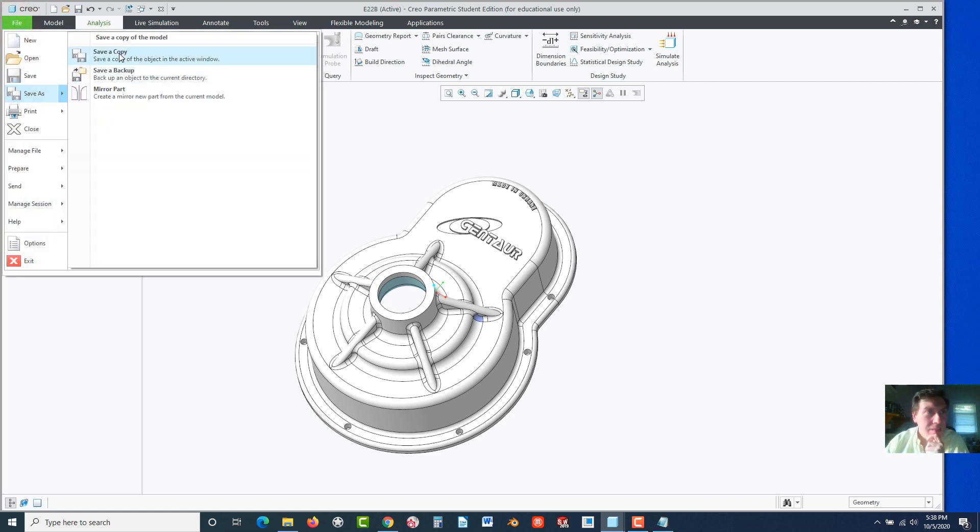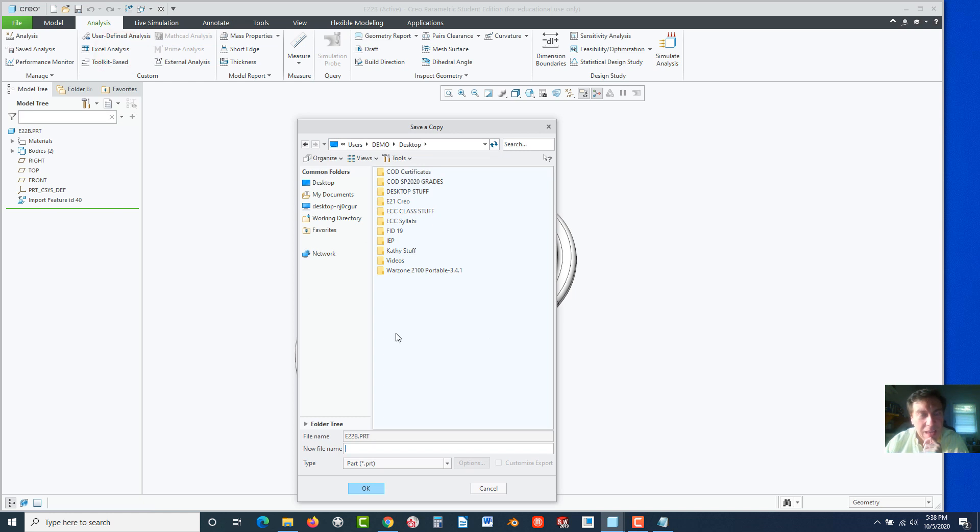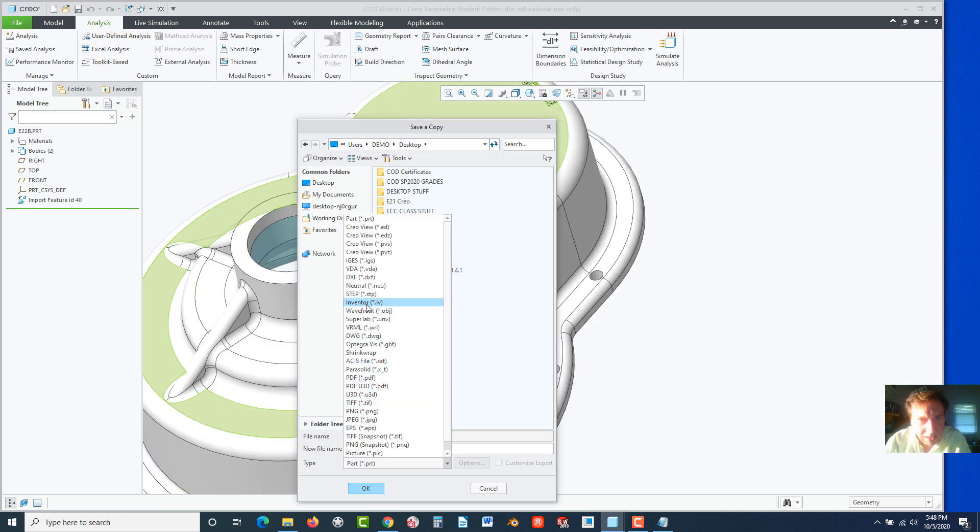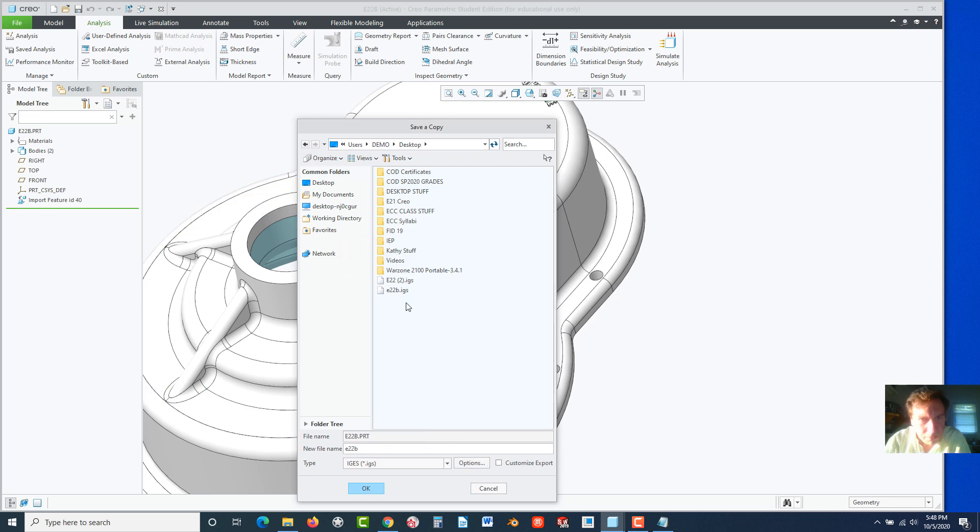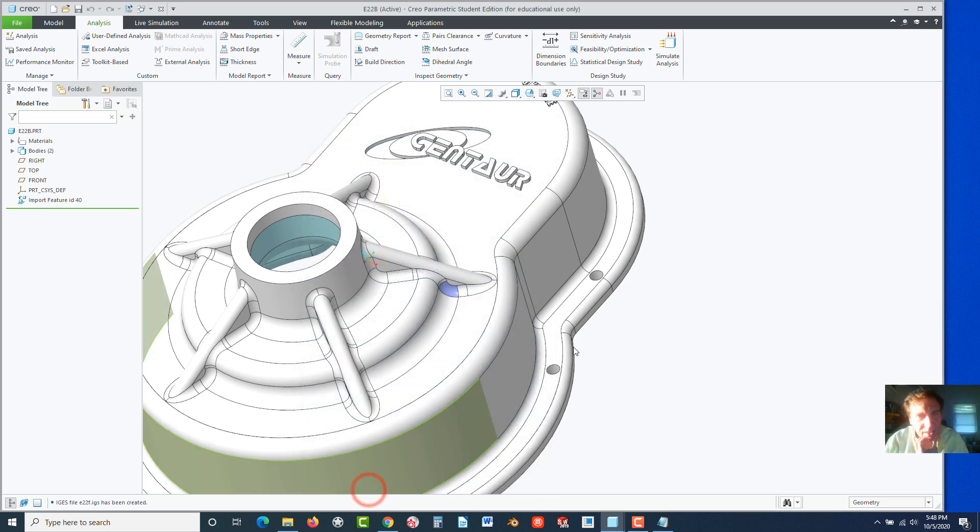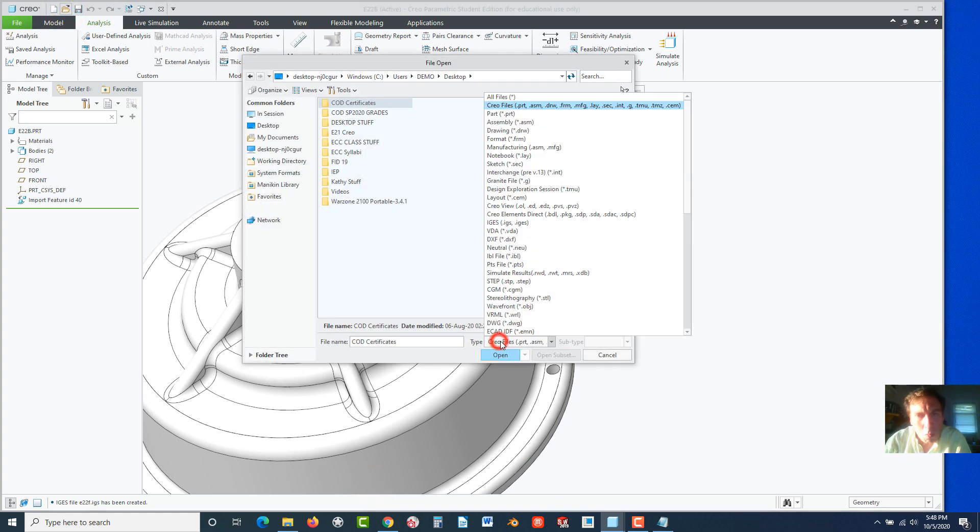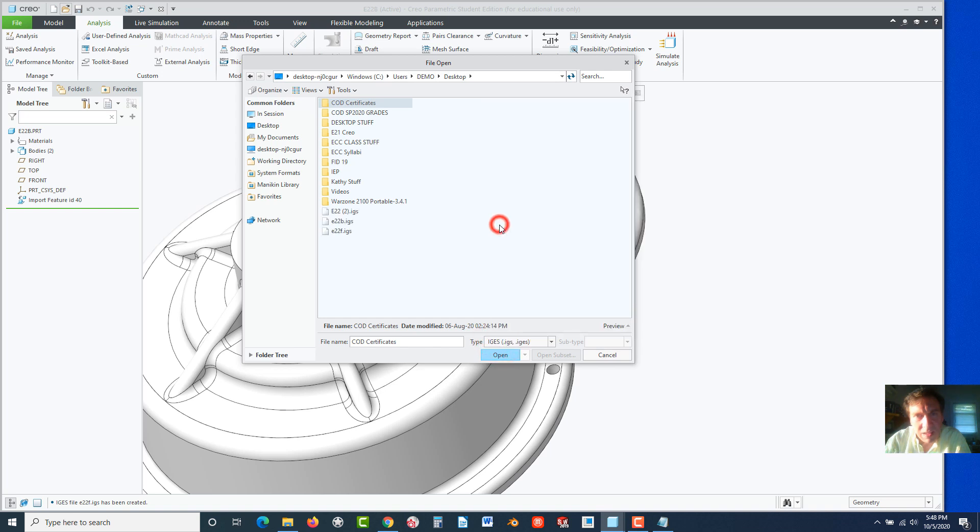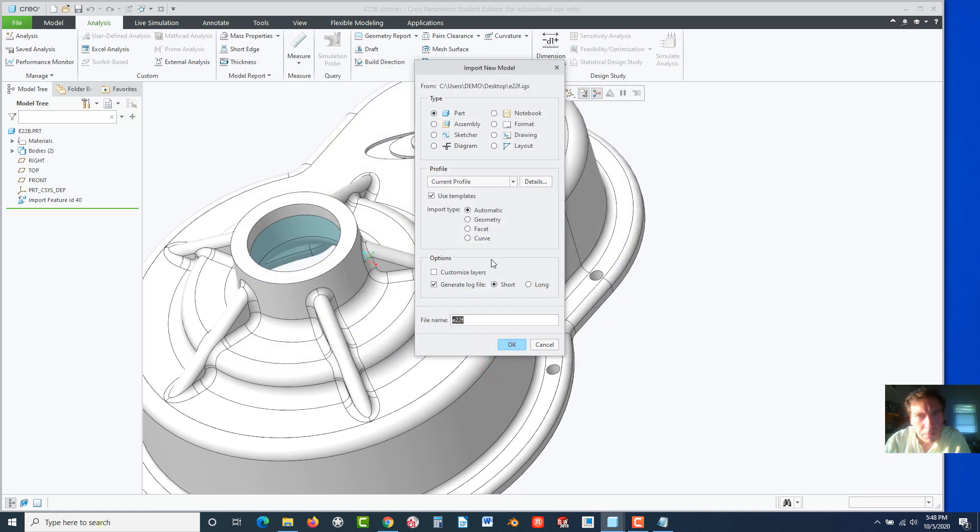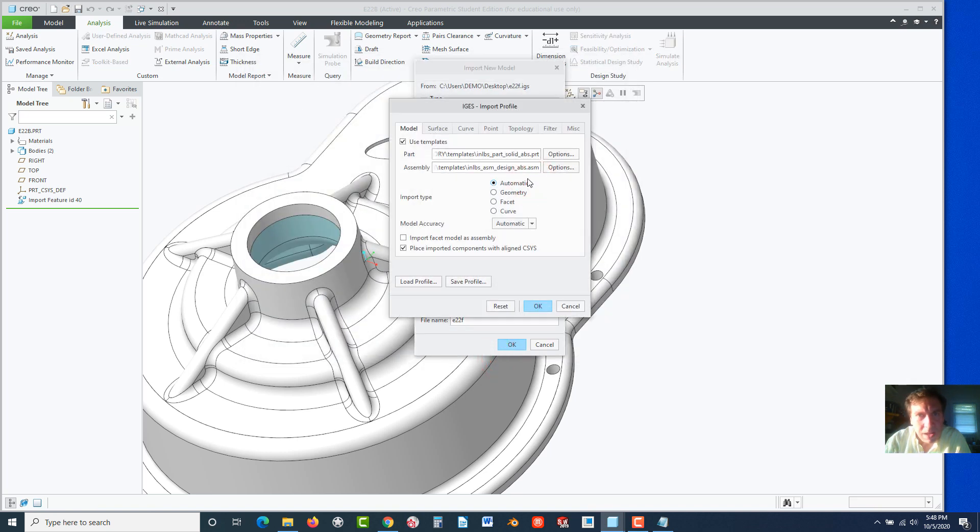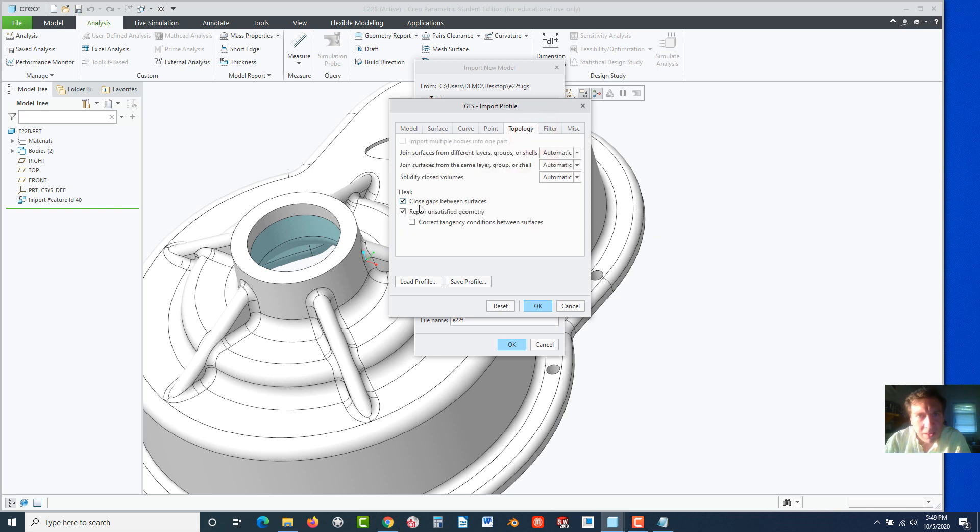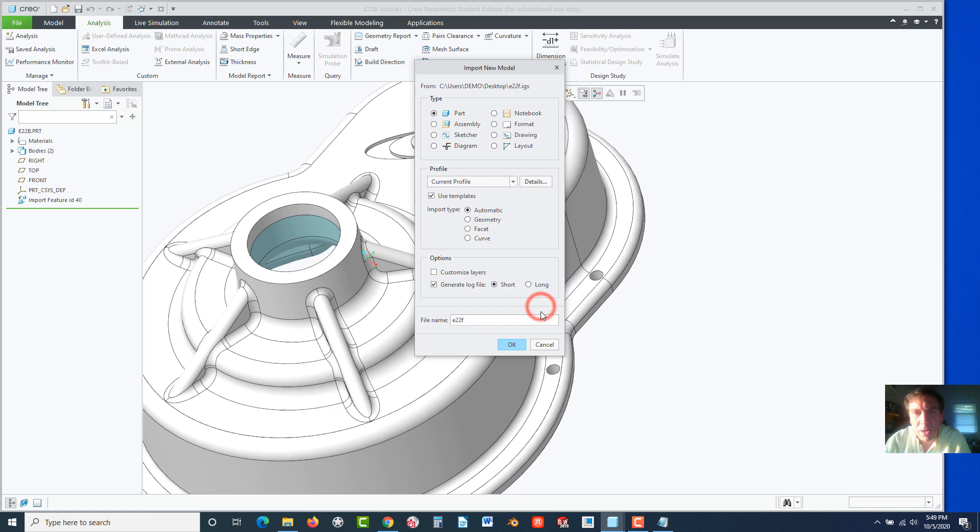Go to Save As. A copy. And just do IGES again. I'm going to call it E22F and hit OK. Now, I'm going to go to Open. I'm going to select IGES, E22F. Import. And now, I'm going to go to the Details. Under the Details here, if you go to the Topology, make sure you go to Heal, turn on Close Gaps, Repair. We don't need the correct tangency. Go ahead and hit OK. And hit OK.